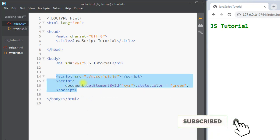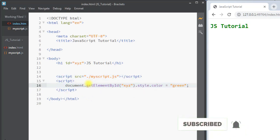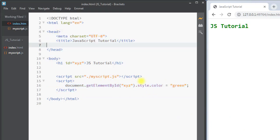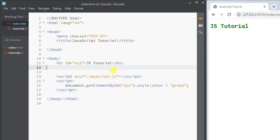So this is how we can use the script tag and add JavaScript into our HTML file. Hope you understand the concept — we'll see you in the next one, thank you.